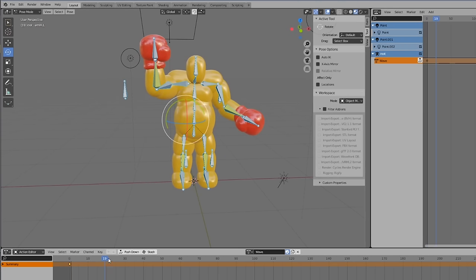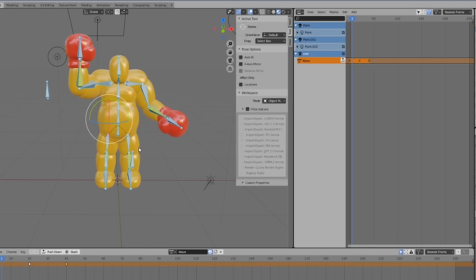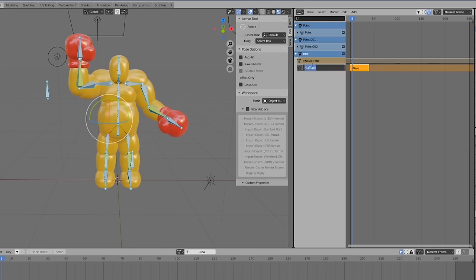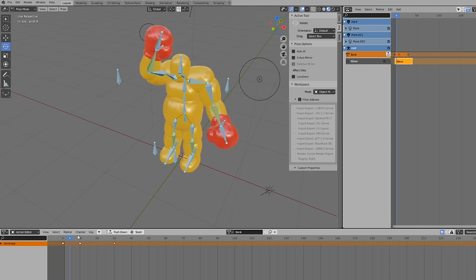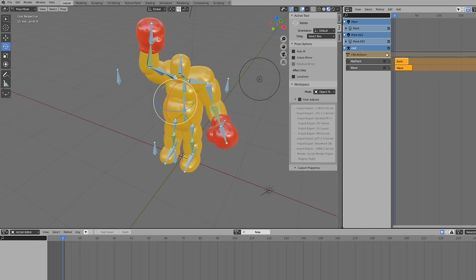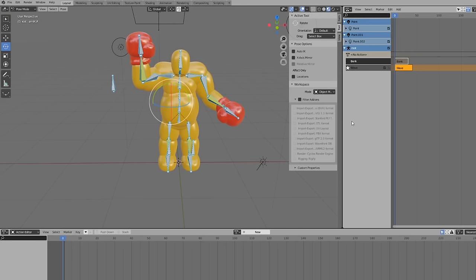Now I bring the Wave action into the NLA strip and name the track 'Wave.' Then I create another animation — a 'Bonk' — click New, call it Bonk, set up the pose, and bring it into the NLA as well, naming the track 'Bonk.' Now I have two tracks. If I highlight Bonk, that's what plays, and if I highlight Wave, that plays. Now we're ready to export to Unreal — however, there's another mine in the minefield.